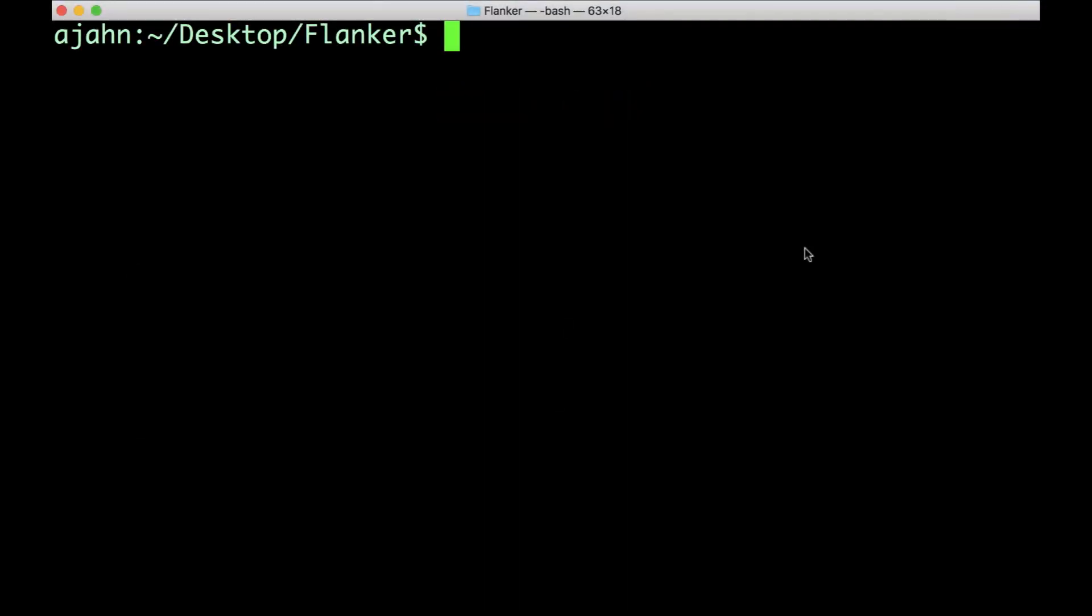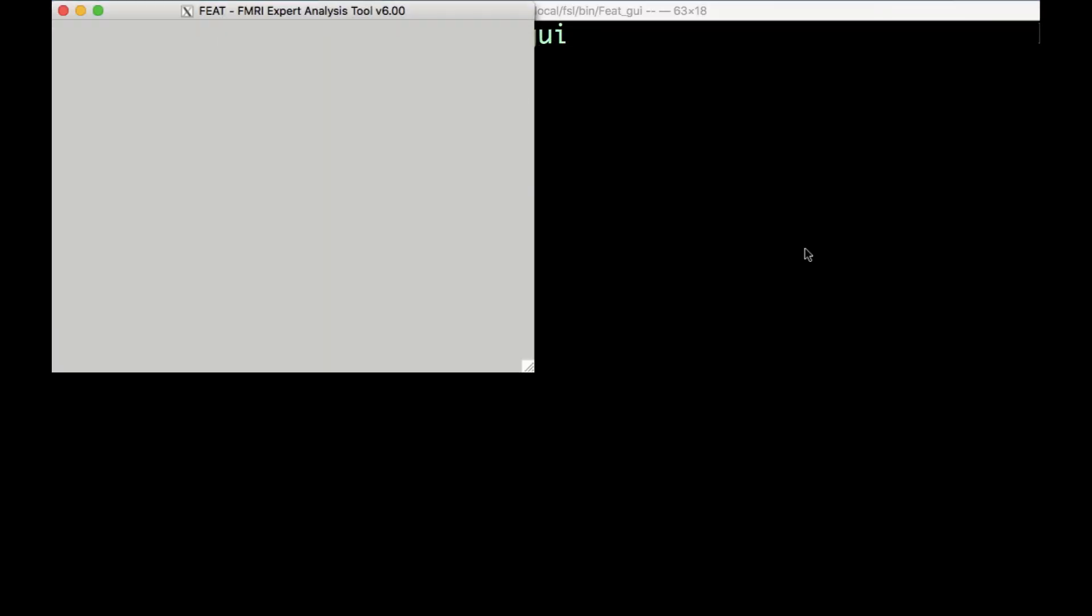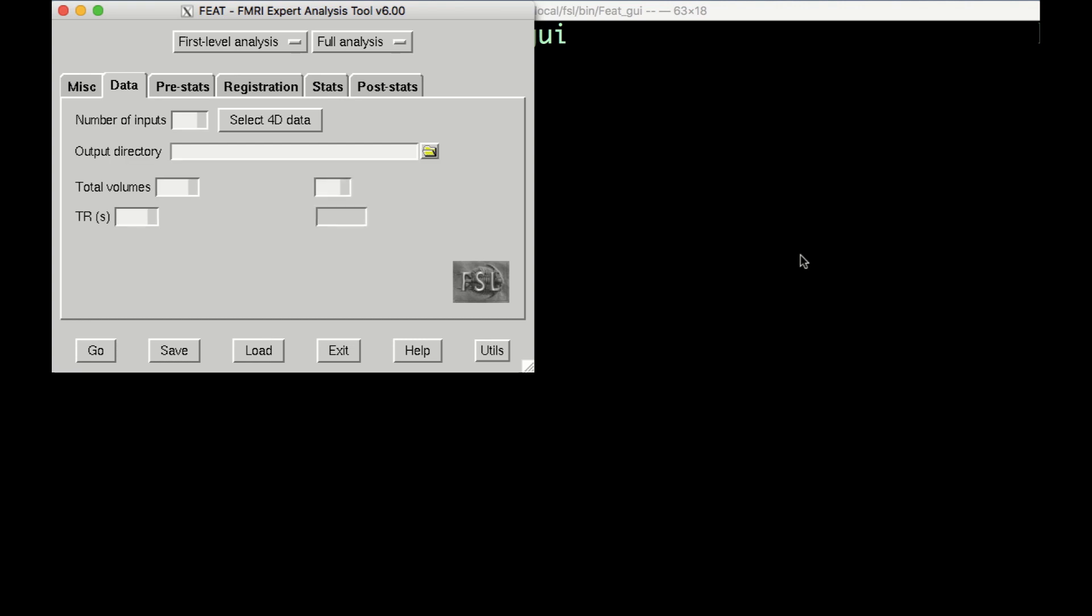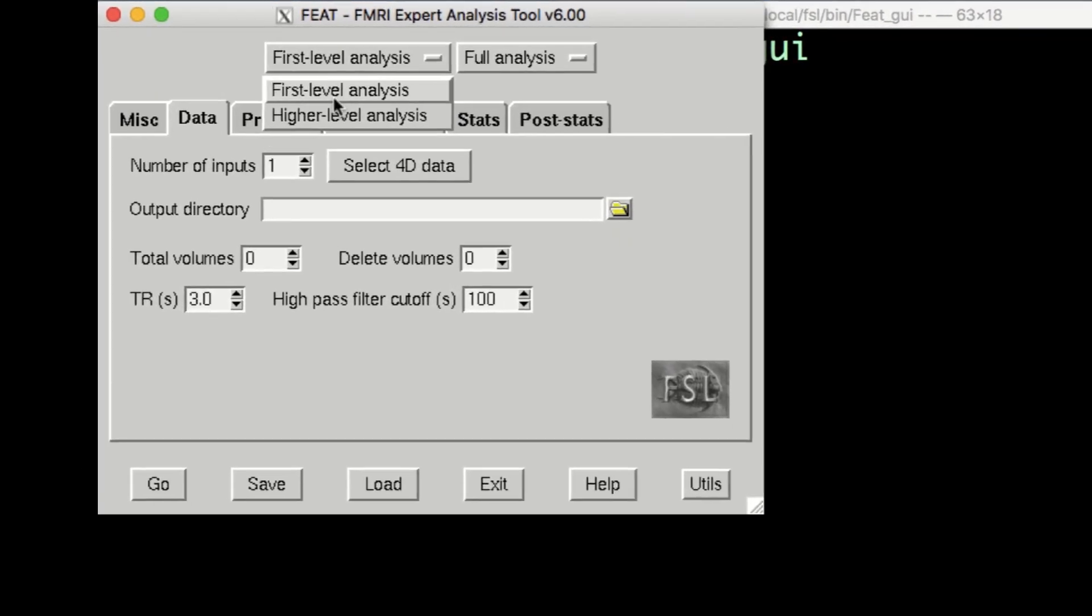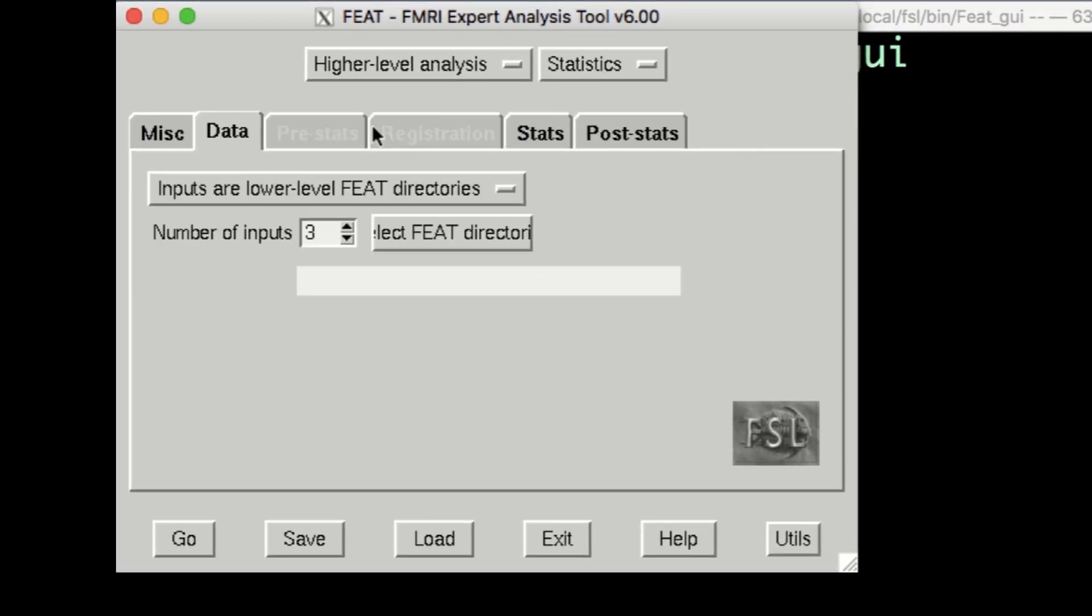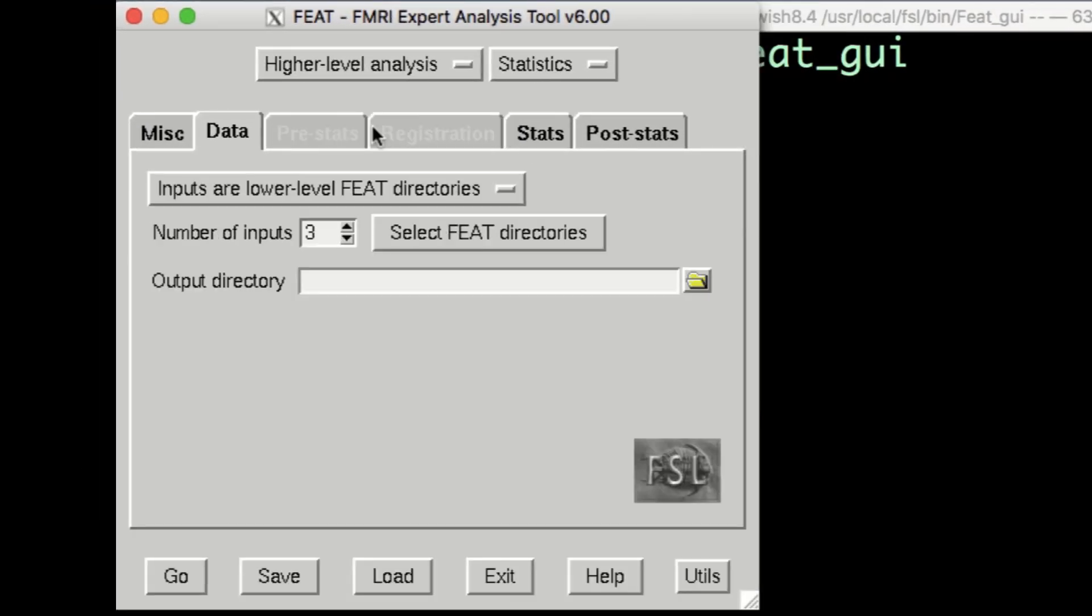From the Flanker directory, open the Feat GUI from the command line by typing Feat_gui. Then from the drop-down menu, select Higher Level Analysis. This changes the input field to Select Feat Directories.